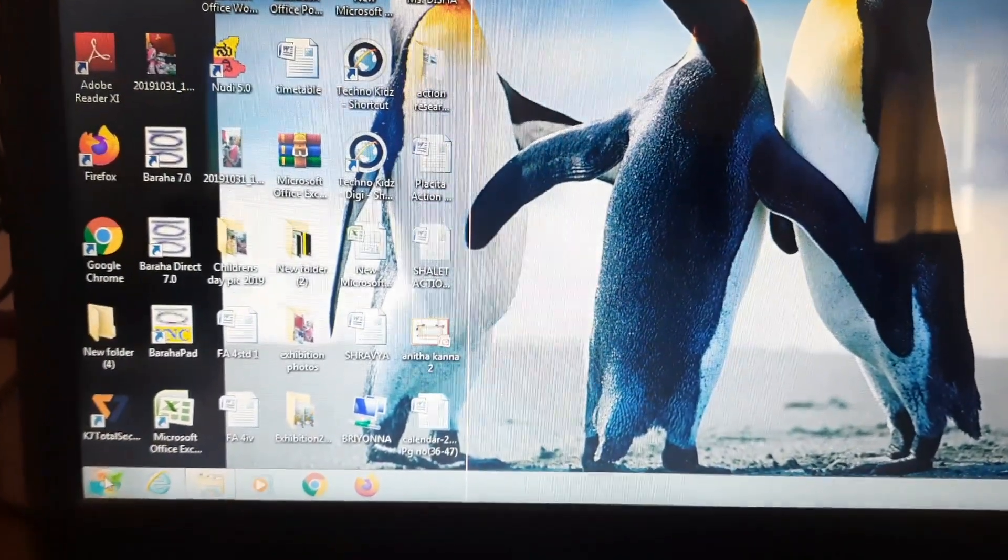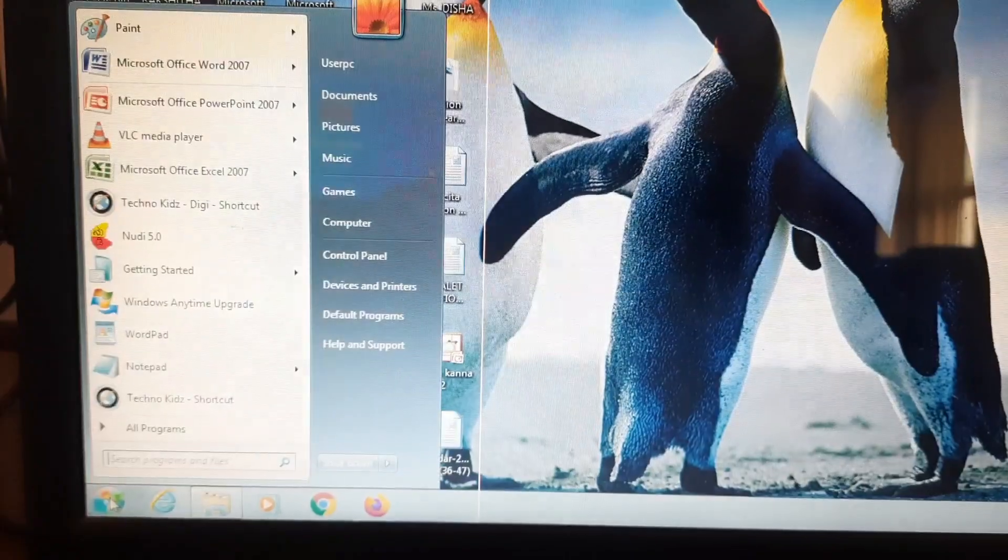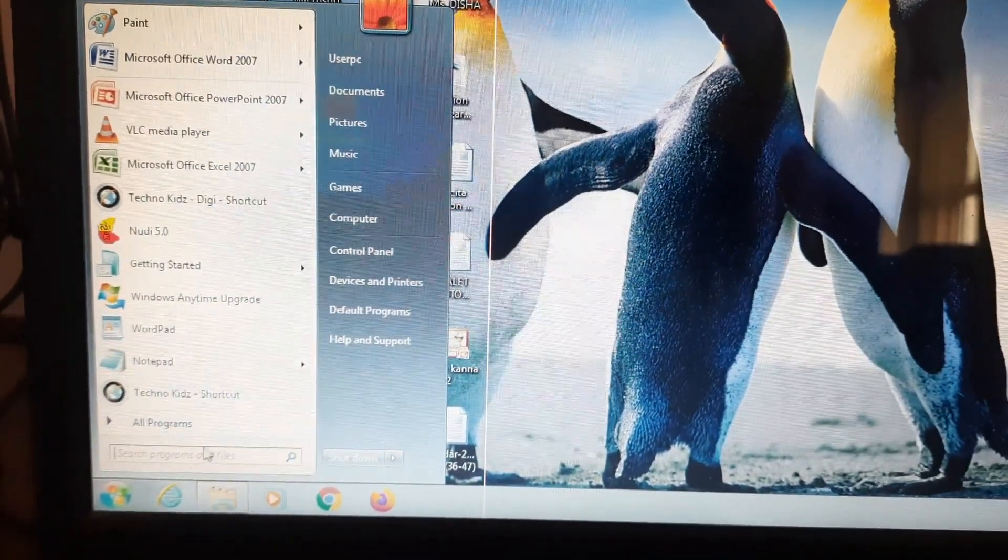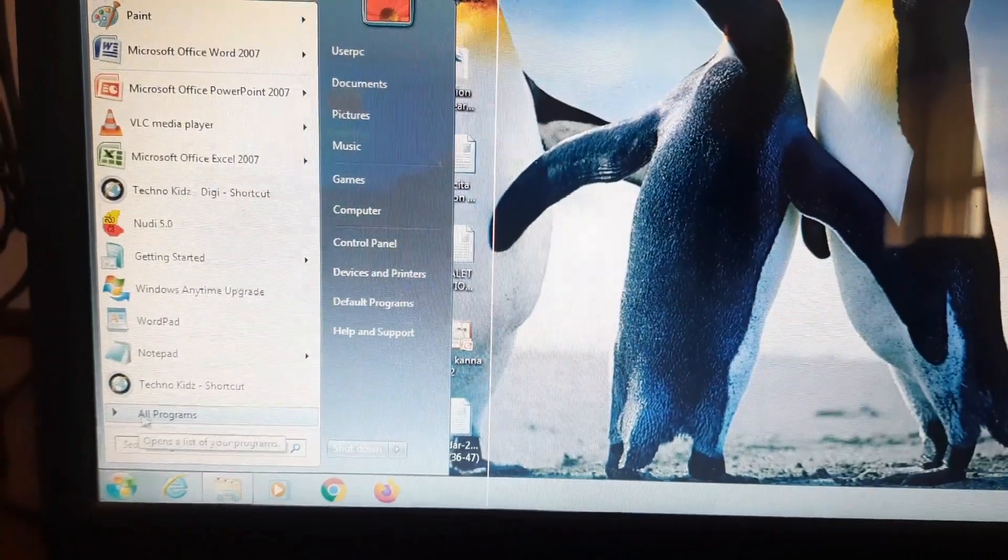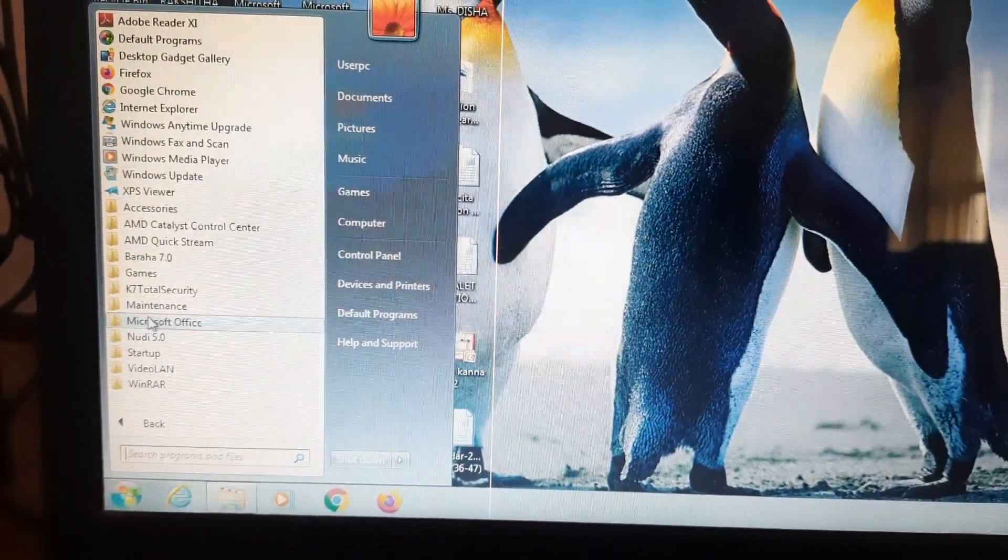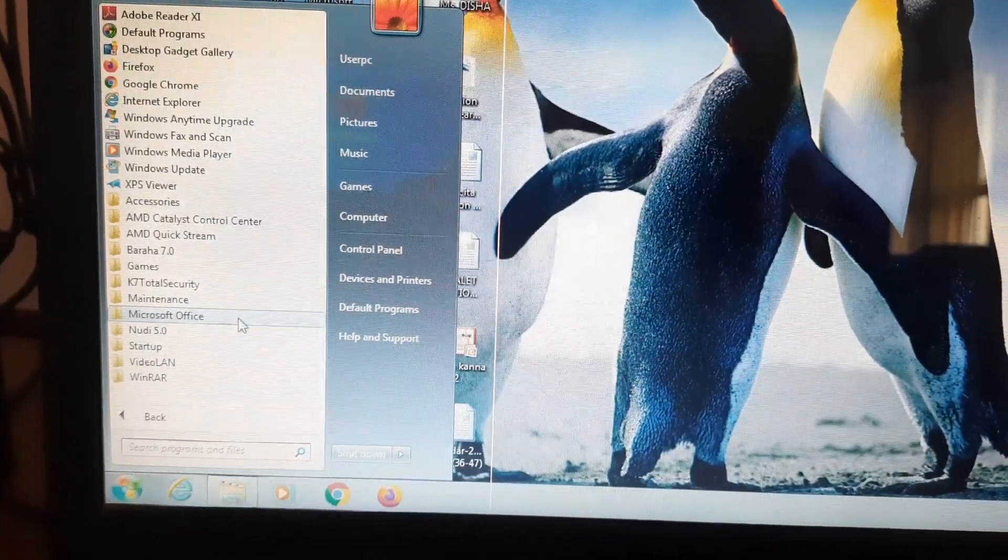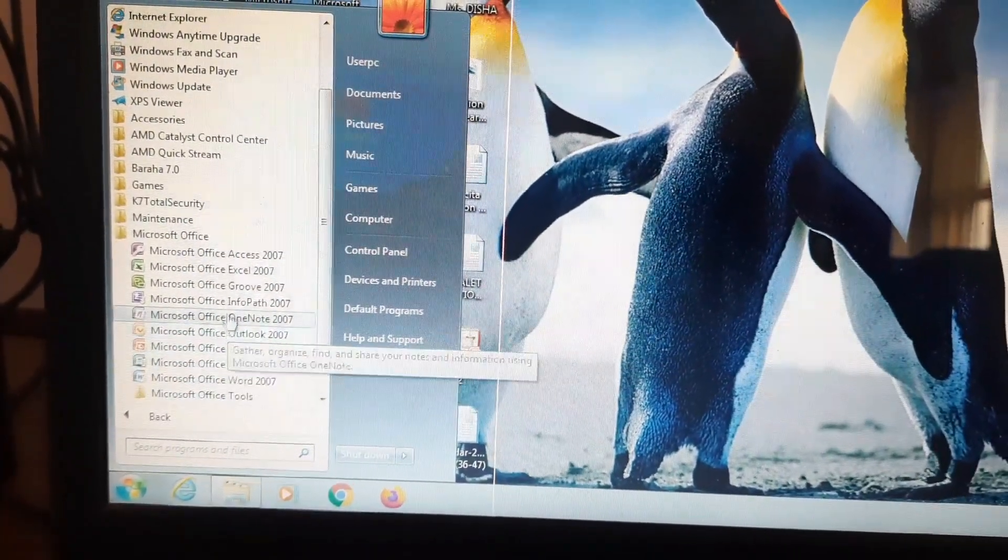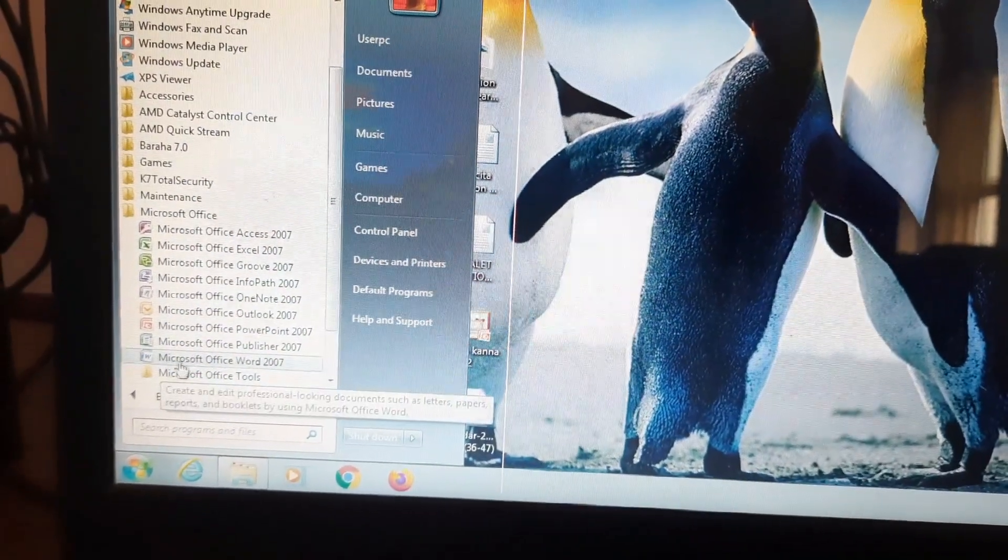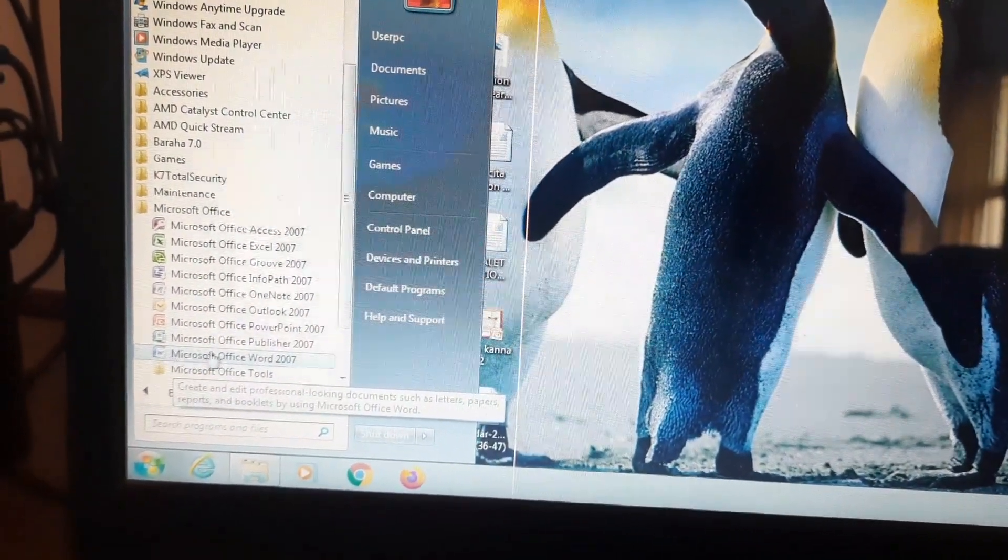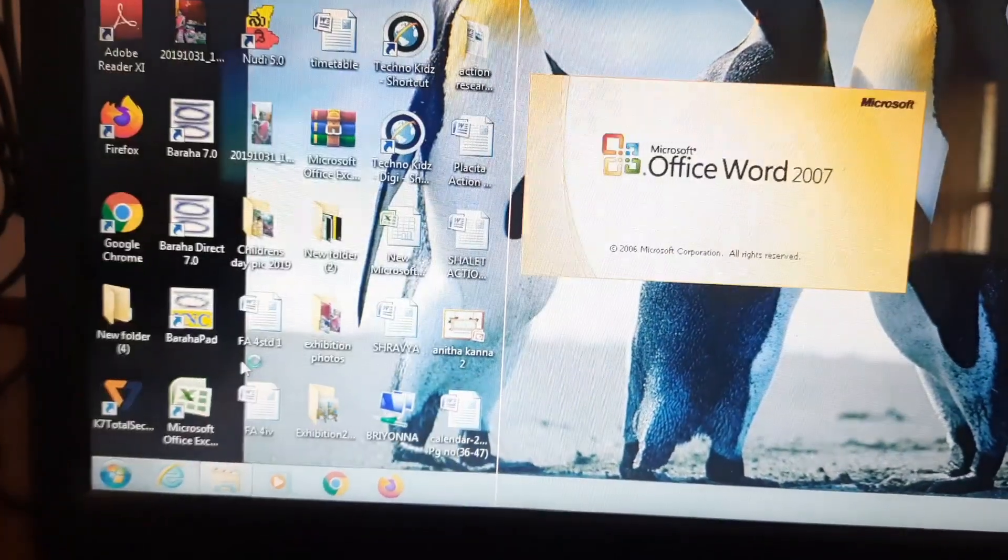Then you will find many options. In that you have to click on all programs. After clicking all programs, again there will be many options. In that you have to click on Microsoft Office. Under Microsoft Office package there are many softwares, but we need typing software so that we are going to click on Microsoft Office Word 2007.